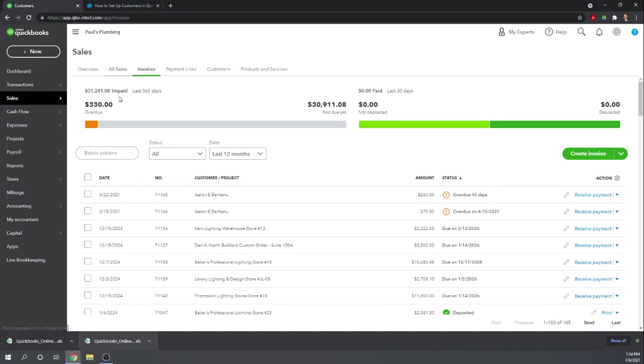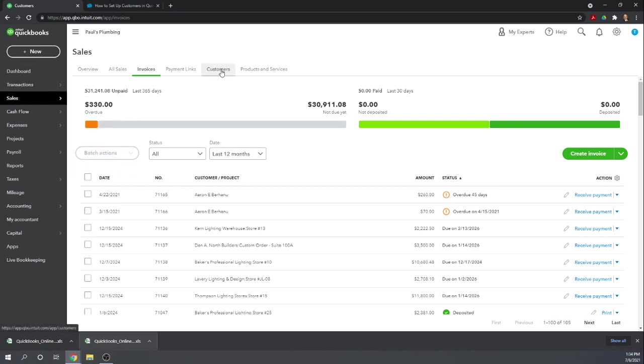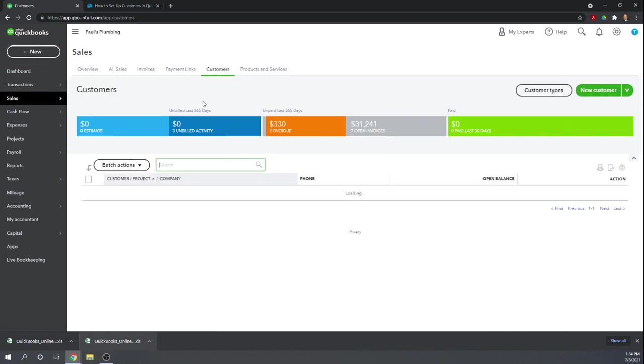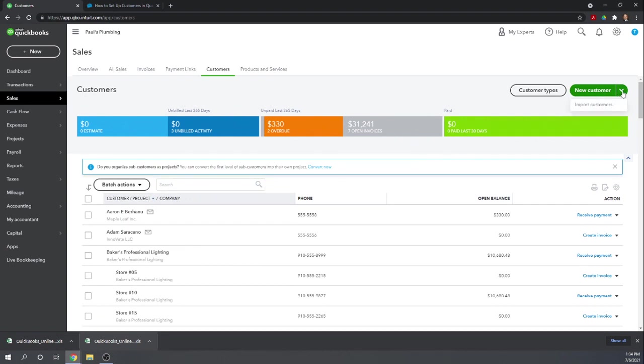Let's go to Sales, Customers, but instead of New Customer, let's click on Import Customers.